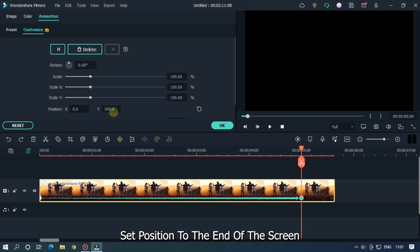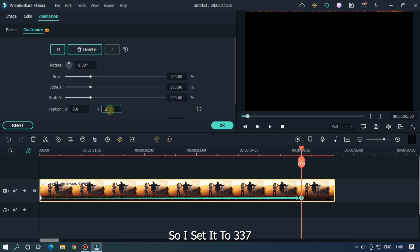Set position to the end of the screen. So I set it to 337. Let's check preview.